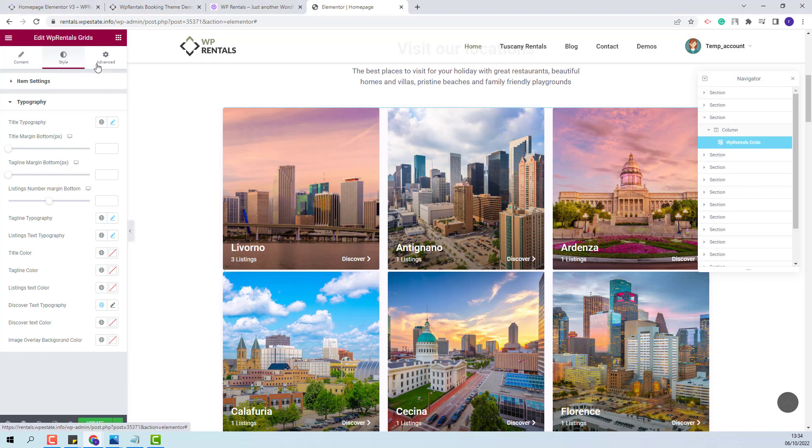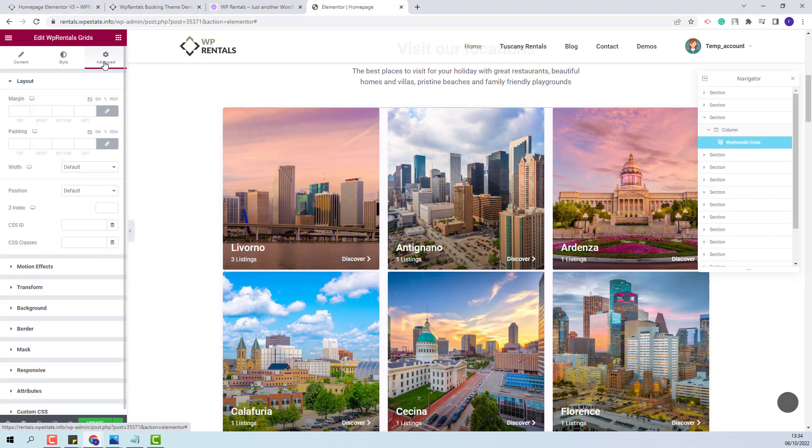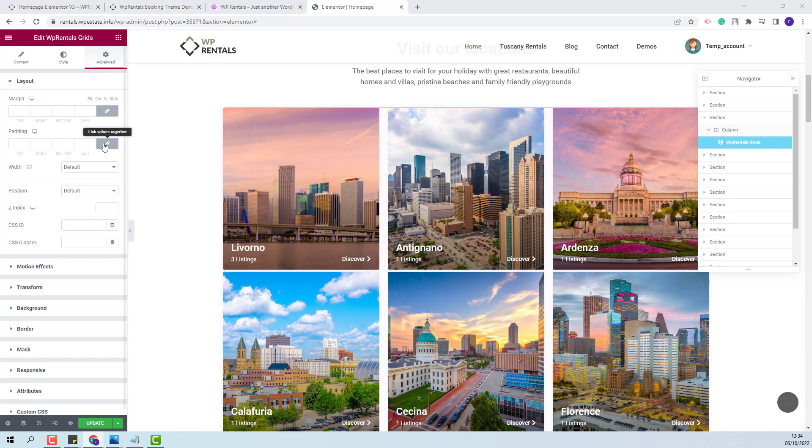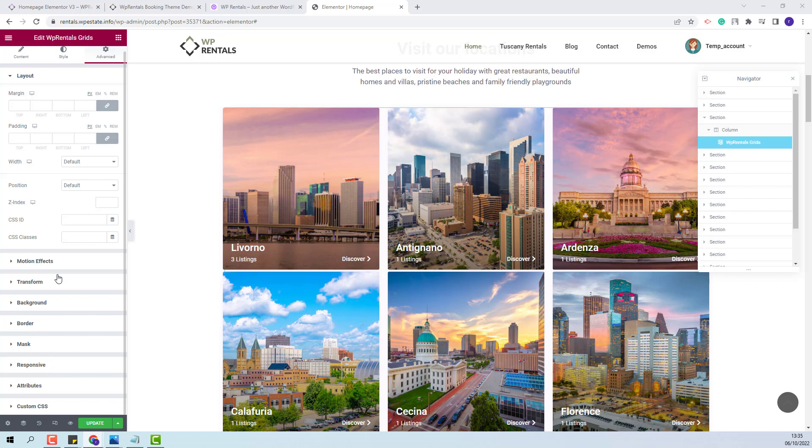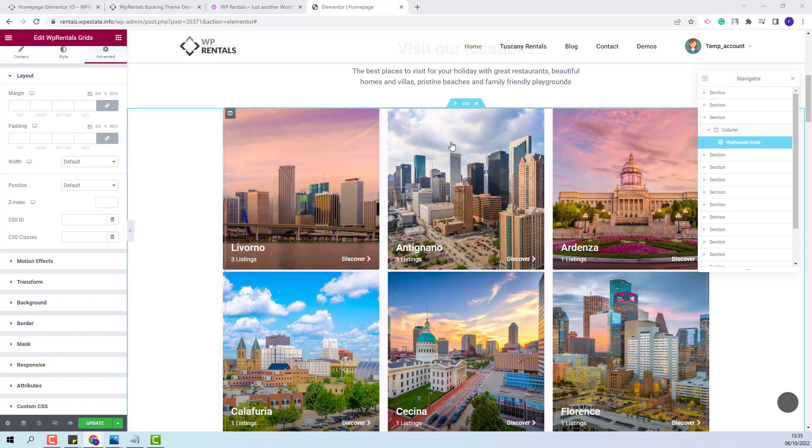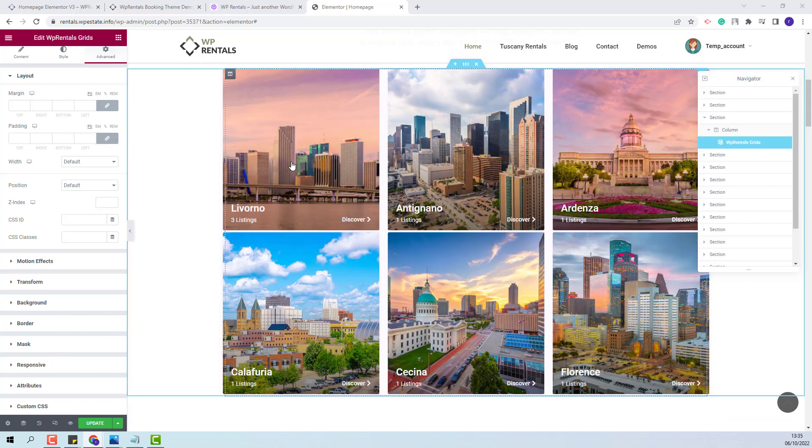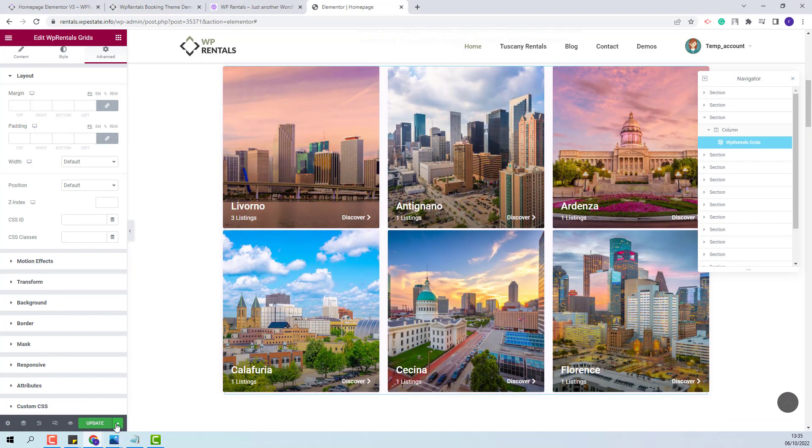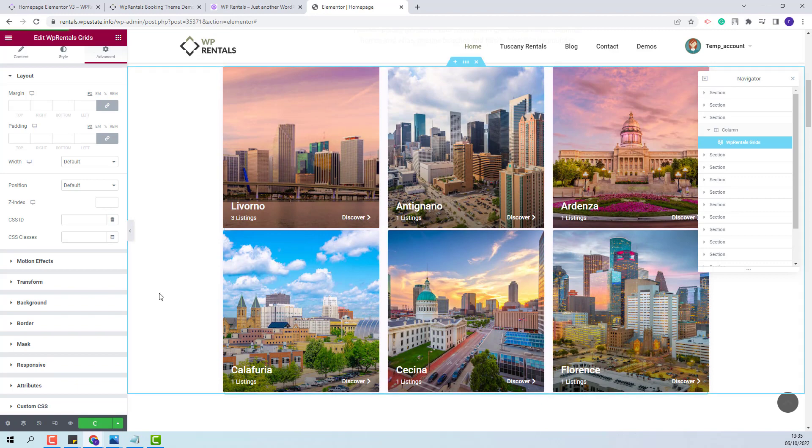Next in the advanced you will have options for the section layout and you will be able to make other settings. The widget can be easily set up to fit your needs. I will save the changes made.